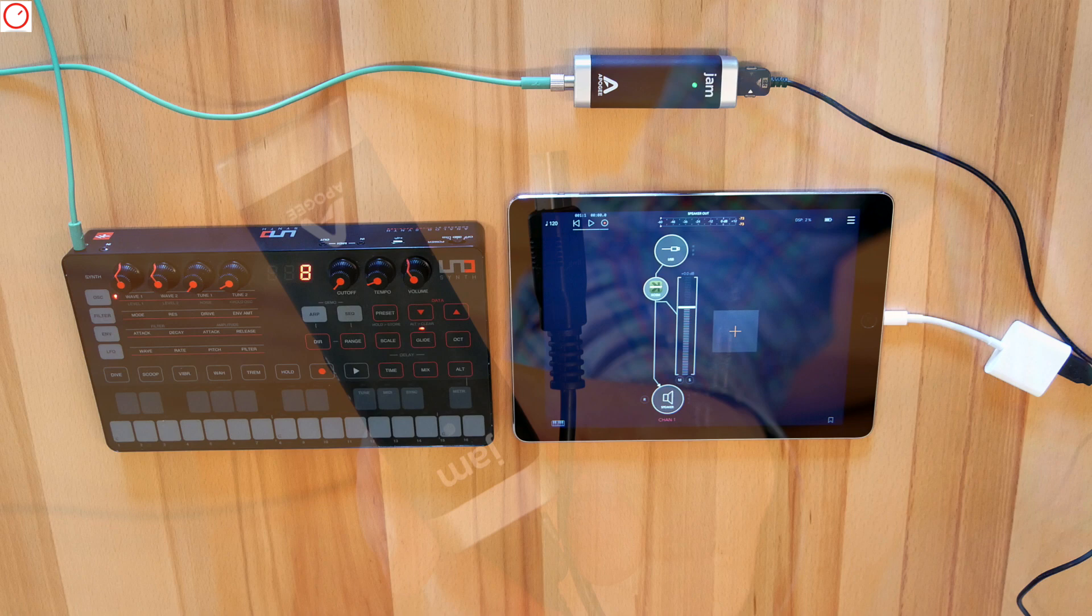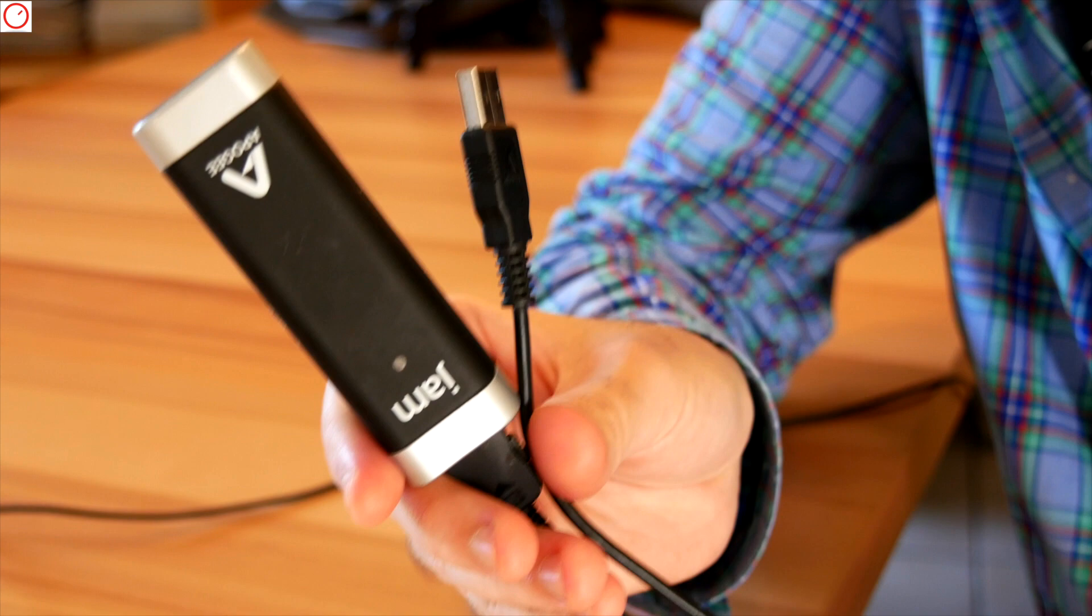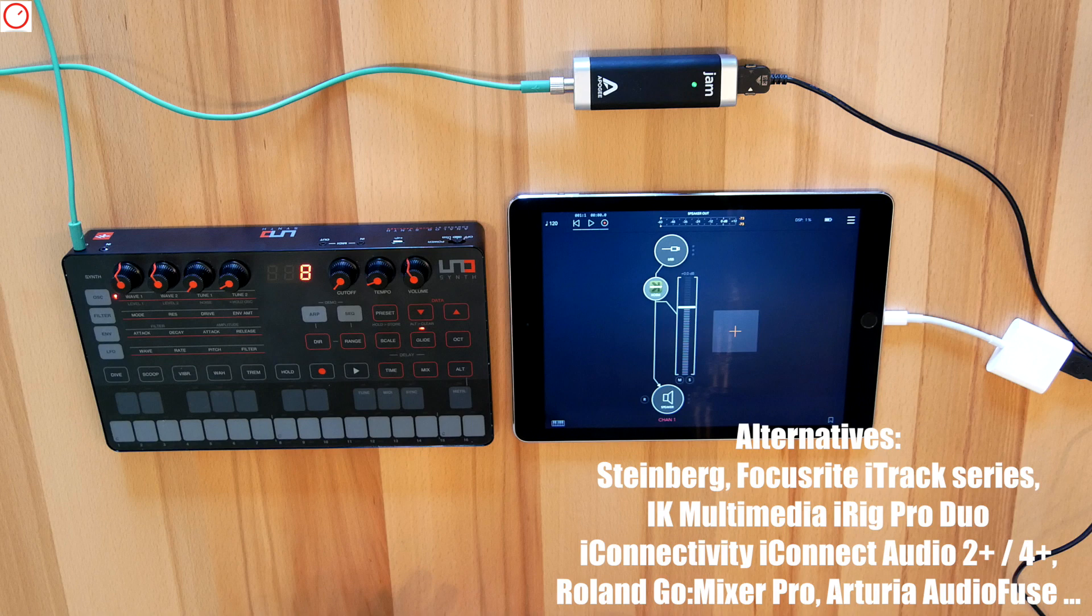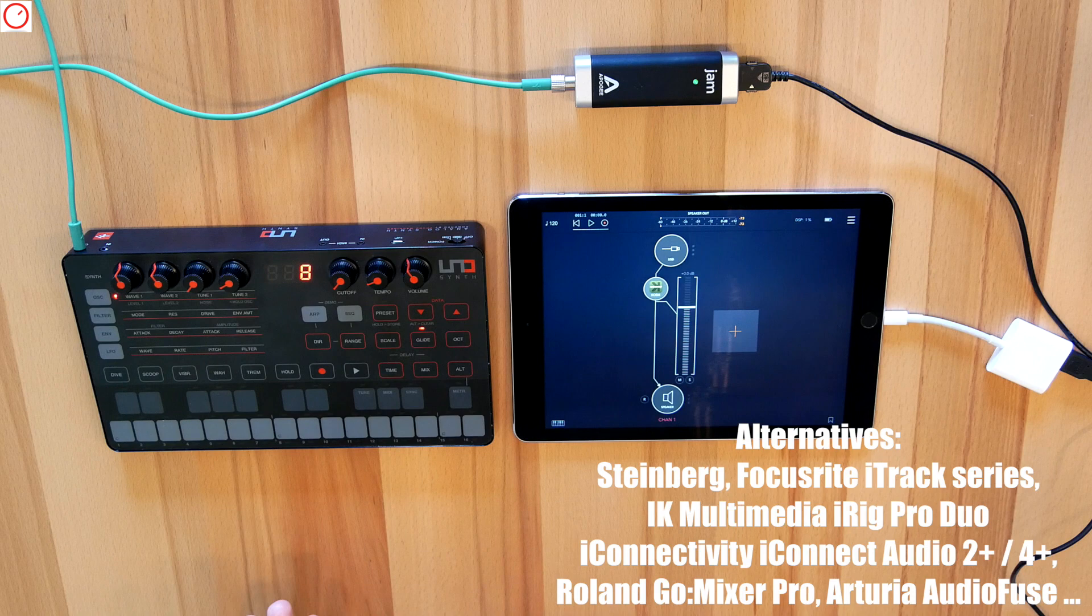For example, I have here the older iRig Jam audio interface, which is very compact and perfect for my travel setup. It has only one input but no output. It also has an additional gain control for the perfect input signal. A good point for this interface is you get a Lightning cable in the box and a USB cable.